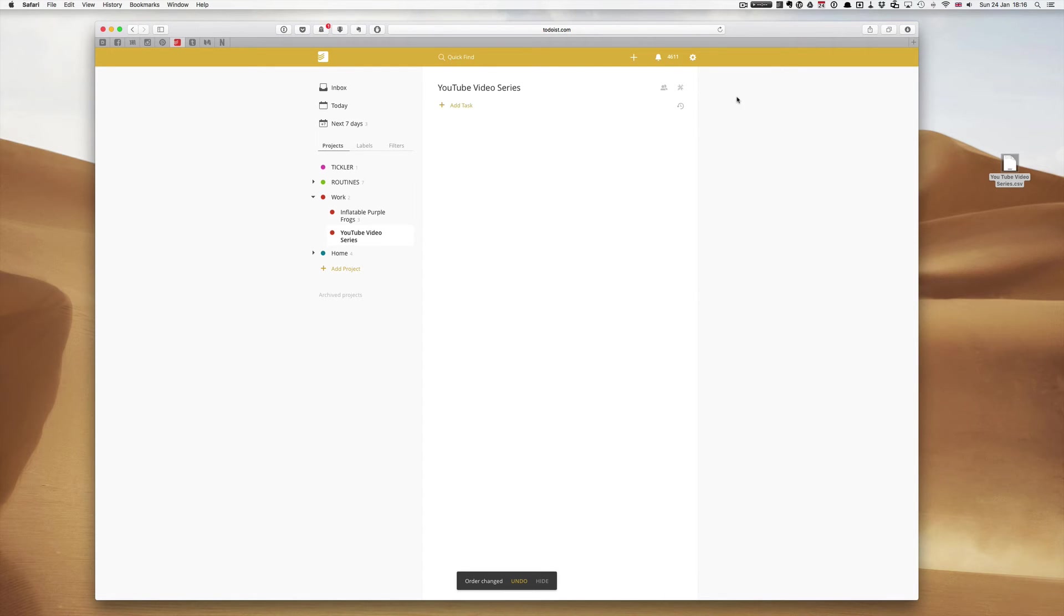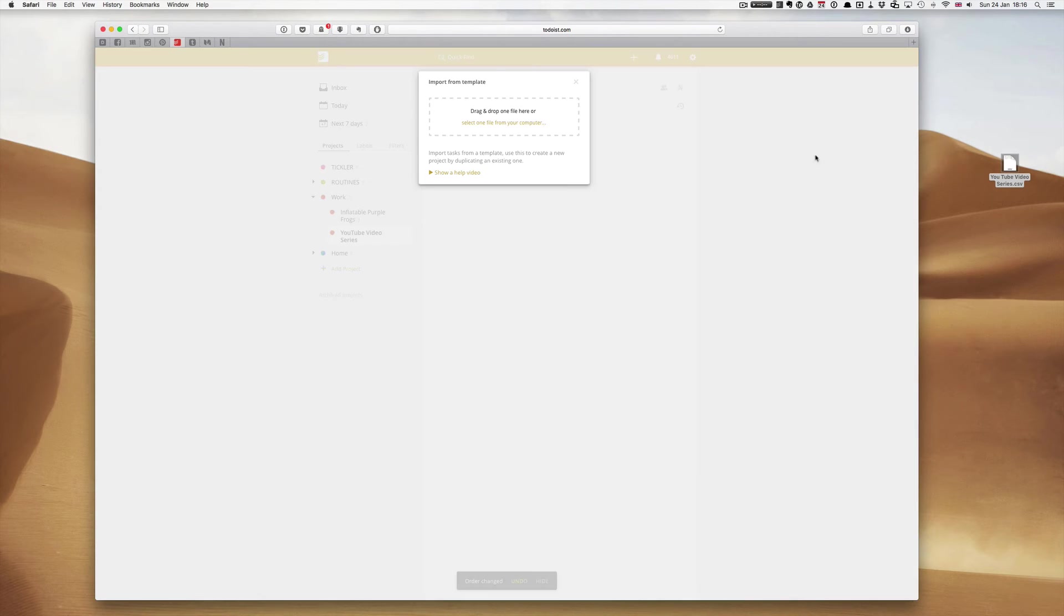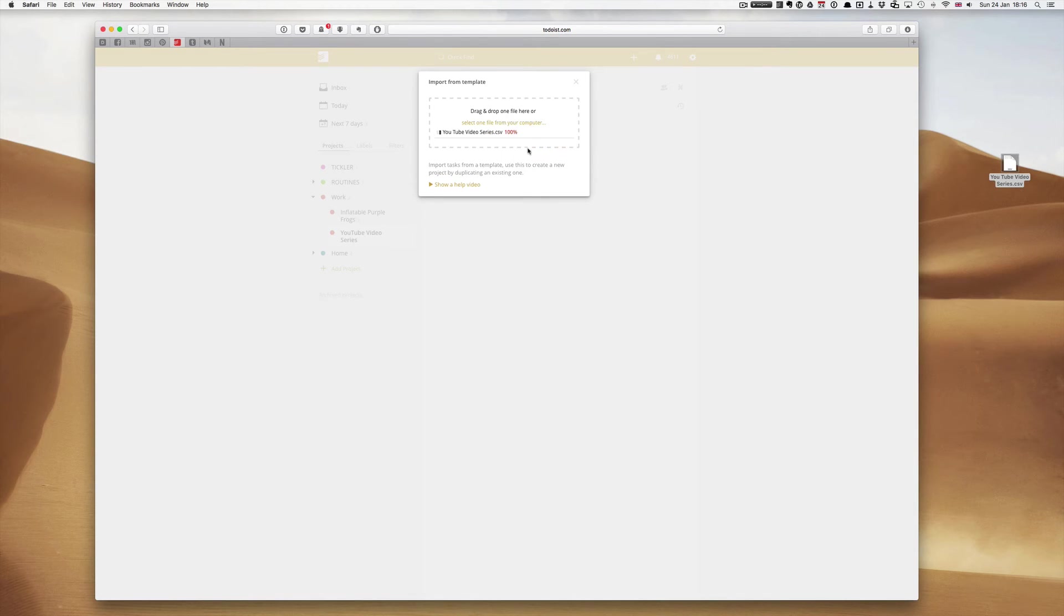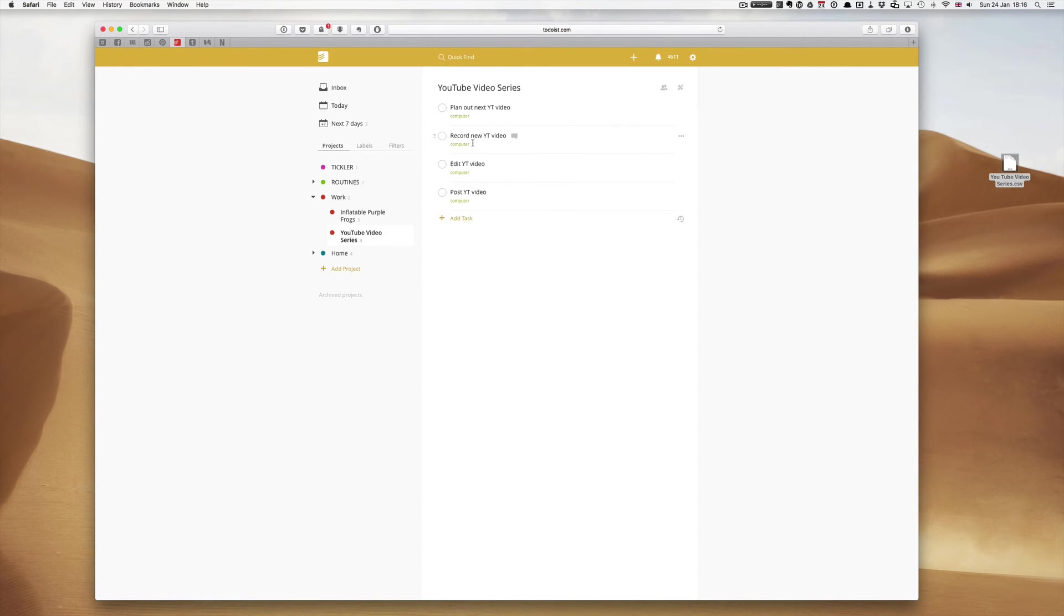What I'm going to do is click on my toolbar again and says import from template. And I can now drag this CSV file onto the bar. And now, as you can see, exactly as I set it up before, plan out next YouTube video, record new YouTube video, edit YouTube video, post YouTube video. It all comes in there.